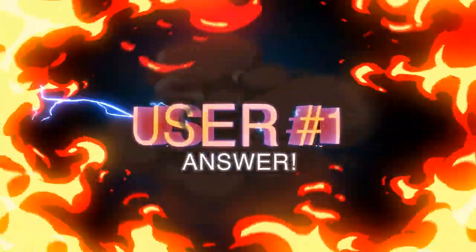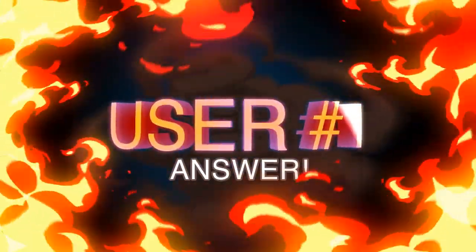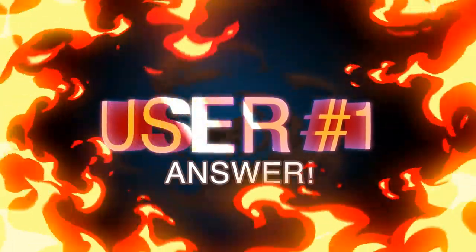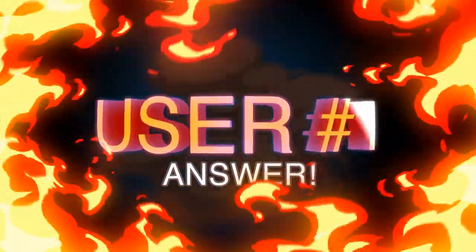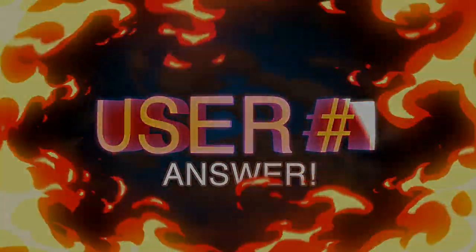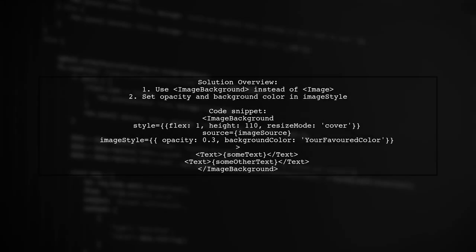Let's now look at a user-suggested answer. To achieve text opacity over an image in React Native, use the ImageBackground component instead of image. You can set the opacity and background color directly in the image style.